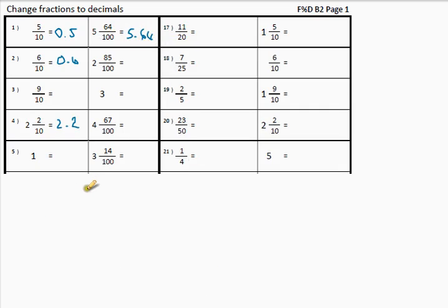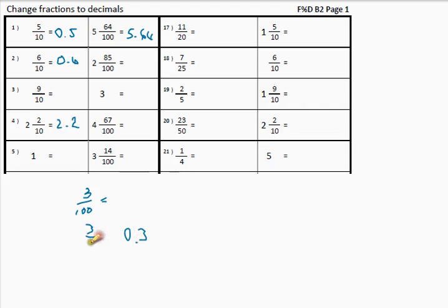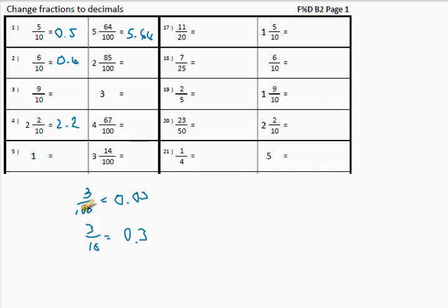Now, just quickly look at this one. If I have 3 over 100, what do you think that will be? The answer is it is not 0.3. Because what is 0.3? 0.3 is going to be 3 over 10. In other words, that one would be 0.03 — you need 2 numbers after the point.